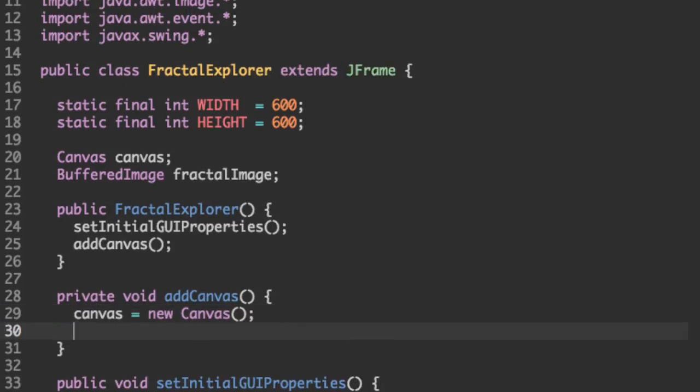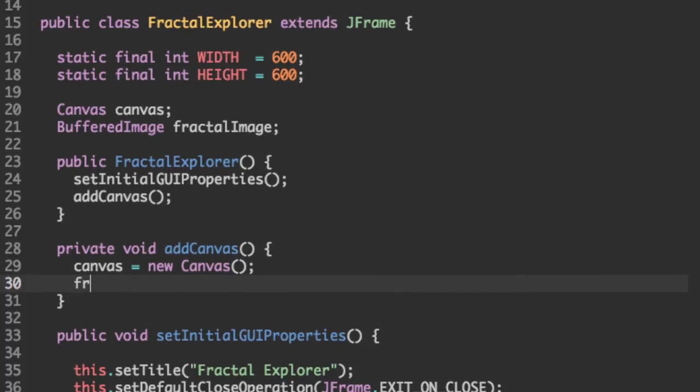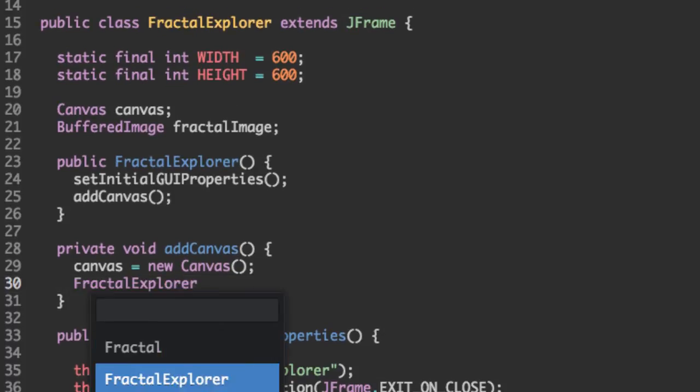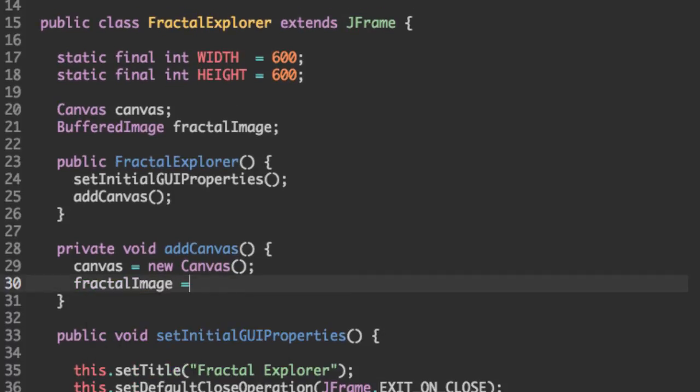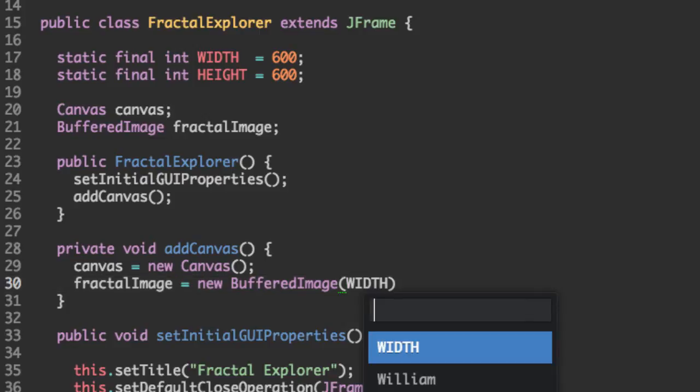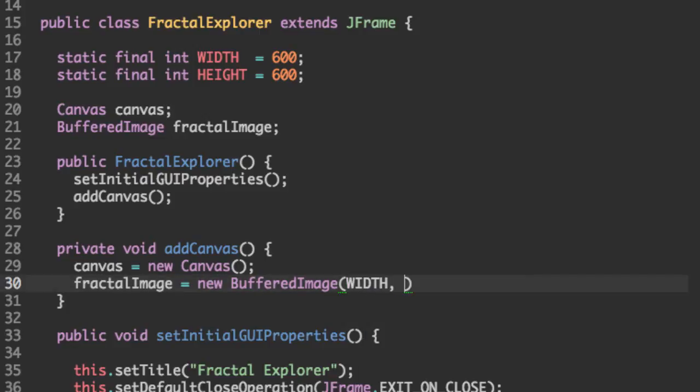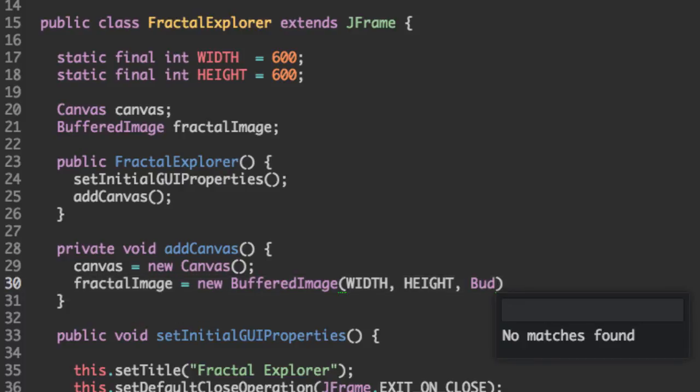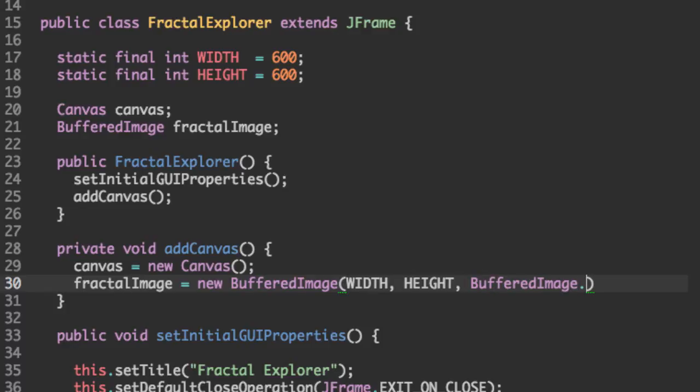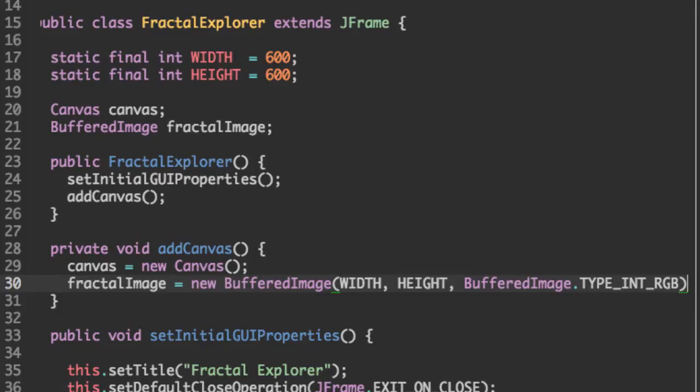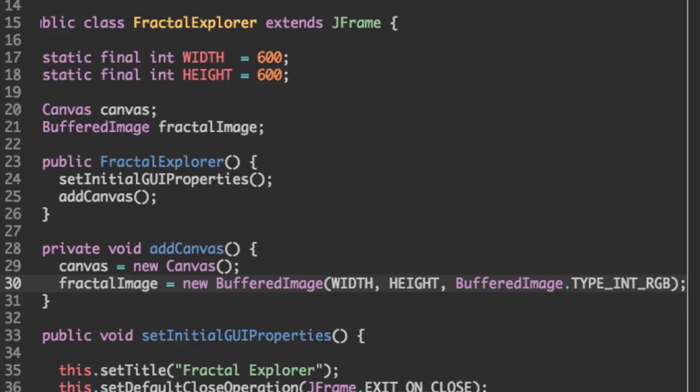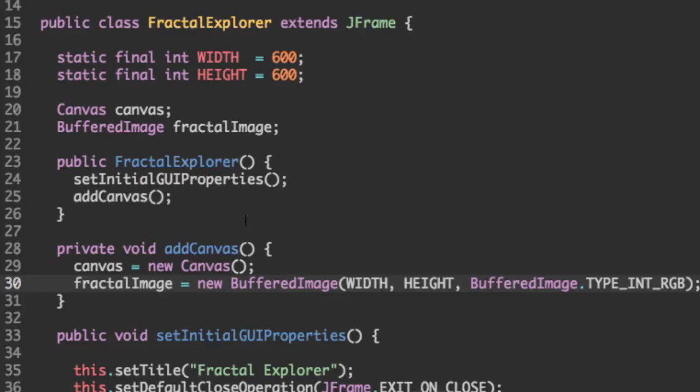And let's initialize the fractal image to create new buffered image. And this takes as arguments the size and the type of buffered image we want. Buffered image types are constants in the buffered image class. So we can specify the type we want. And we just want type called type int RGB, which is the standard type for red, green, blue.